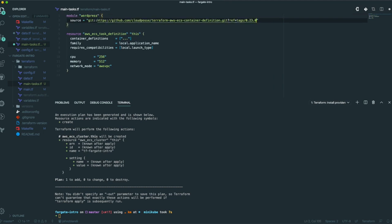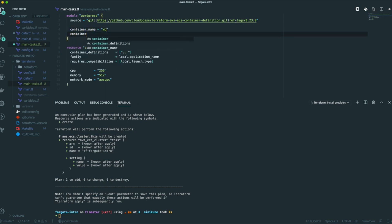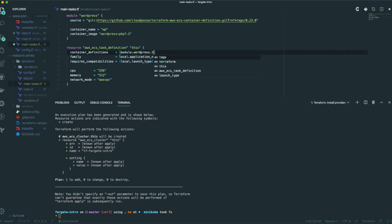Let's plug in the source — we're going to use release version 23. Always use some versioning here; if you use master I guarantee you'll regret it later. There are good tools out there like Dependabot — even though it doesn't support version 0.12 just yet — that can help you keep track of your versions and know when your modules are outdated. In this case we're going to create a container name, just call it 'wp', and the container image, if you recall, we were using WordPress PHP 7.2.